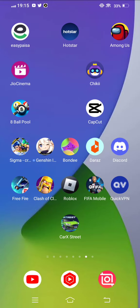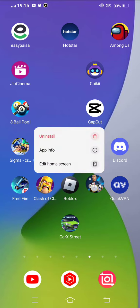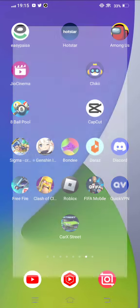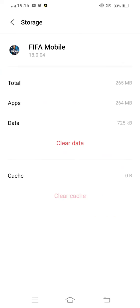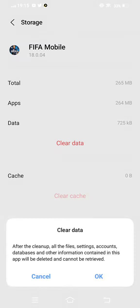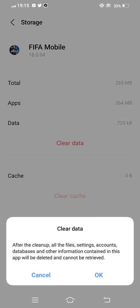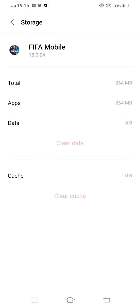Long press on your FIFA Mobile app and open App Info. Then click on Storage and Cache, and clear data. Clear all data.